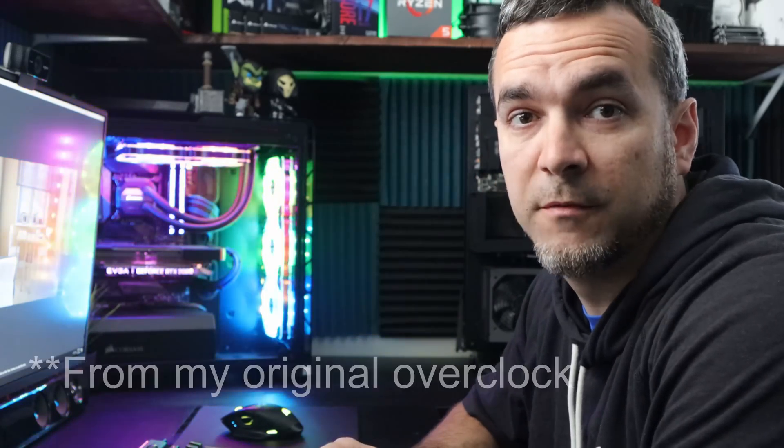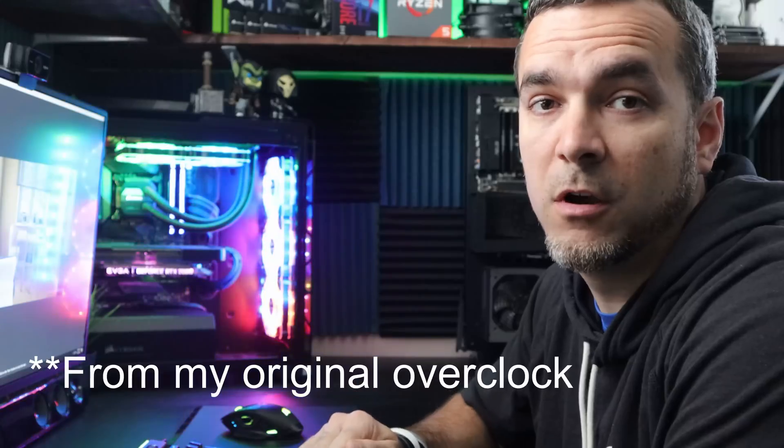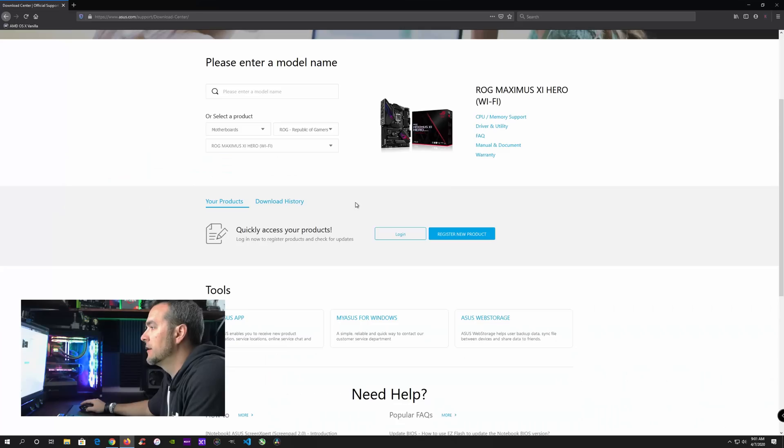All right. So after this first run through without the overclock, we got a score of 4477. So a little bit of a drop. So now I'm going to go in and show you how to overclock it. And then we're going to run it again and see what kind of scores we get after that.